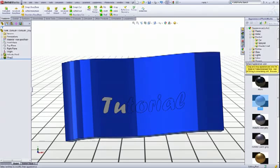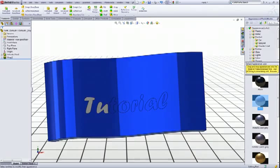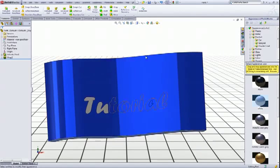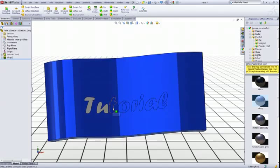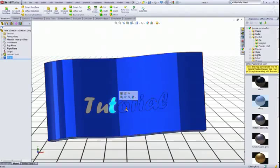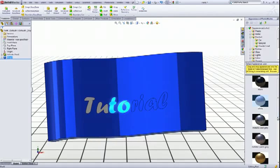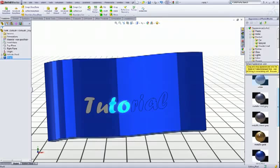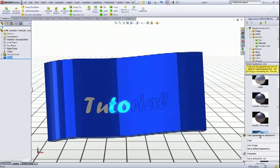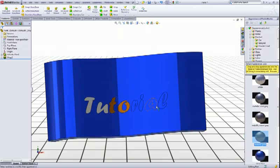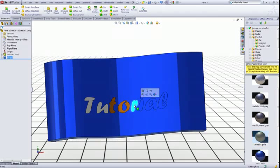Now control click this one and this one, and let's choose this metallic gold.